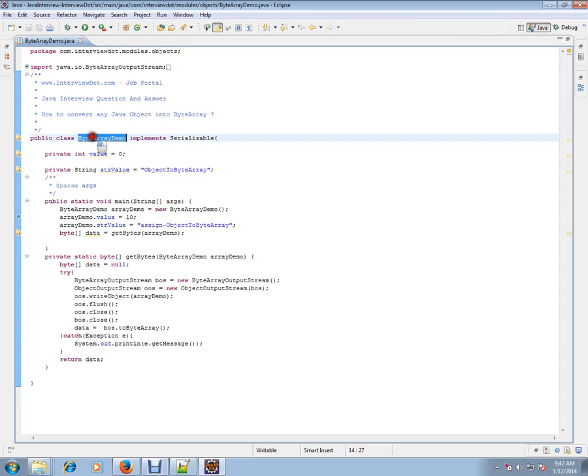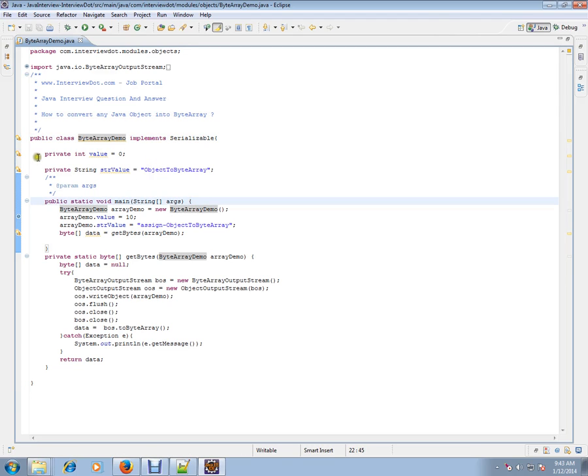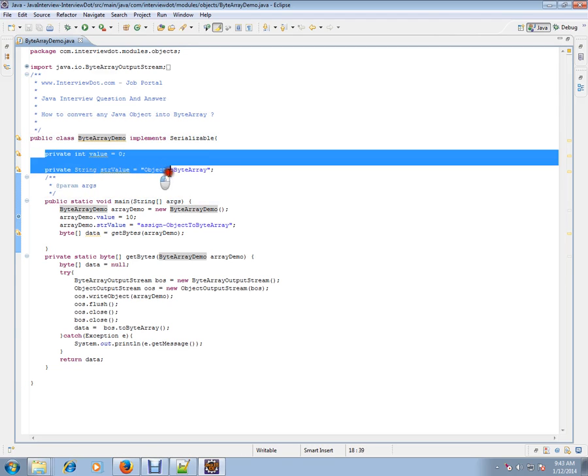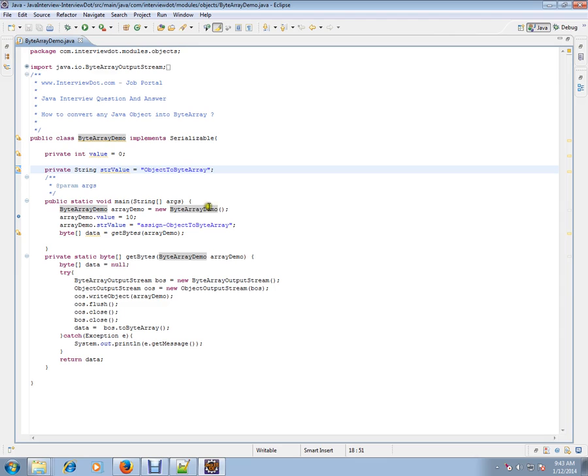I have created a ByteArrayDemo class and I have two attributes here: an integer value and a string value.